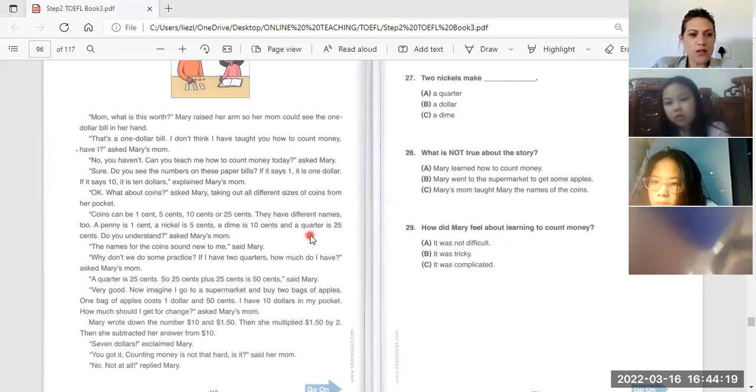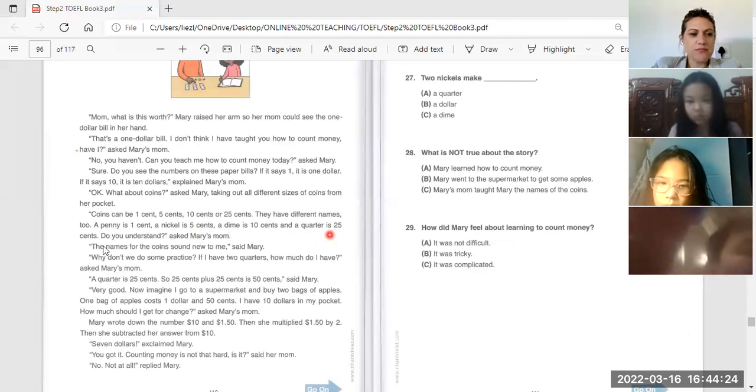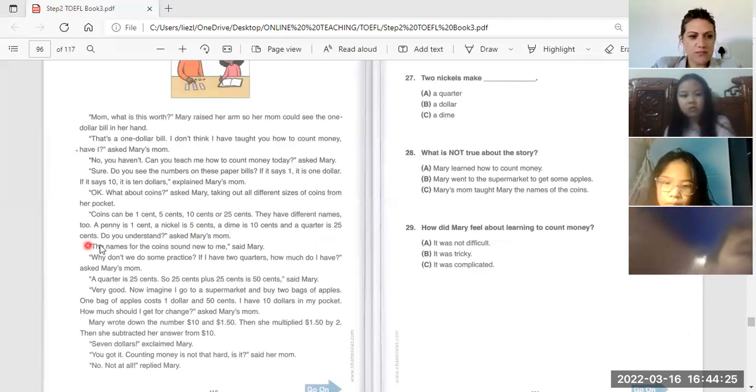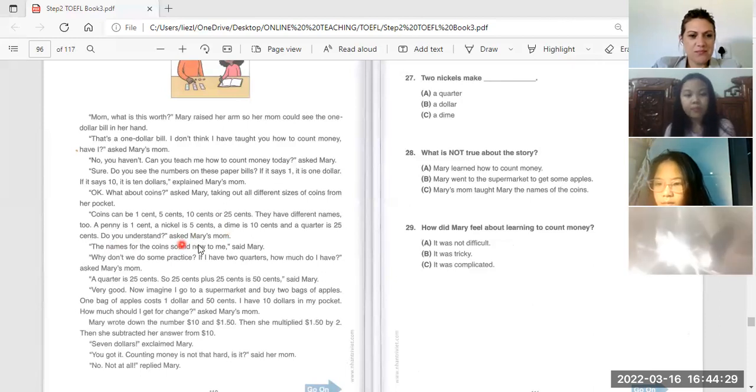Quarter is twenty-five cents. Do you understand? Asked Mary's mom.